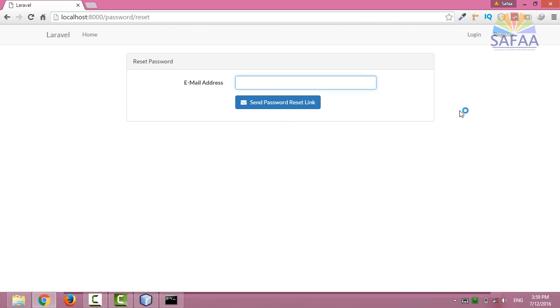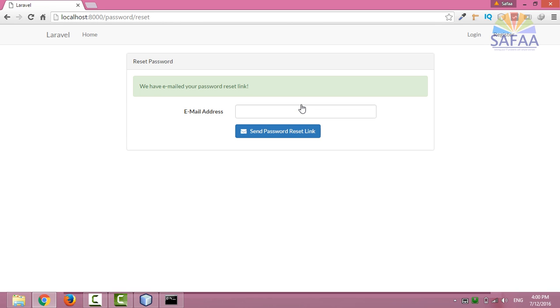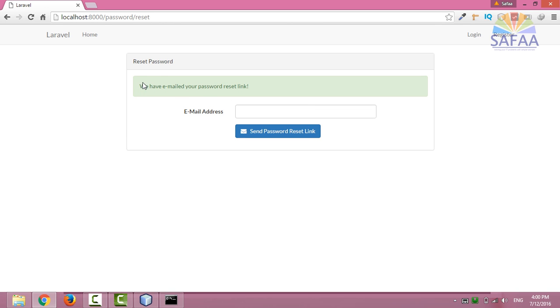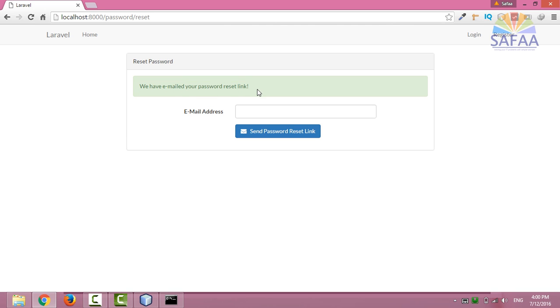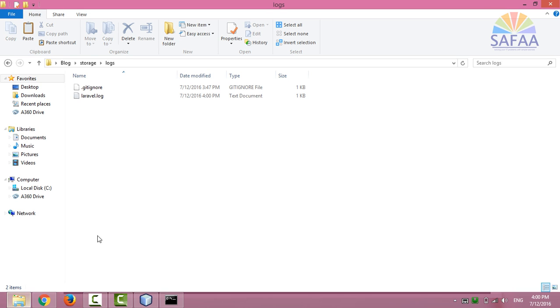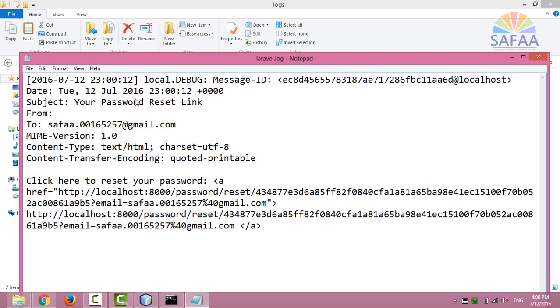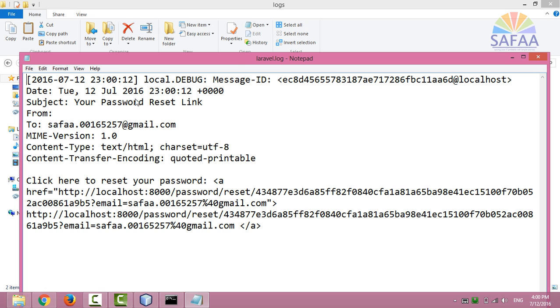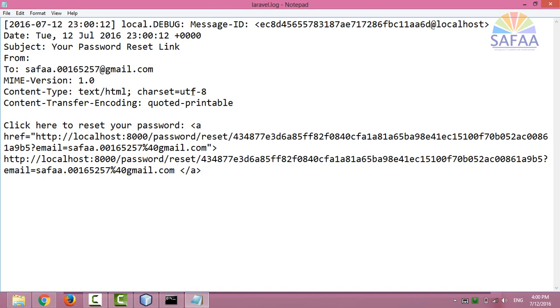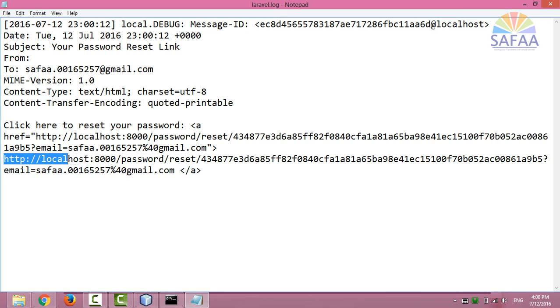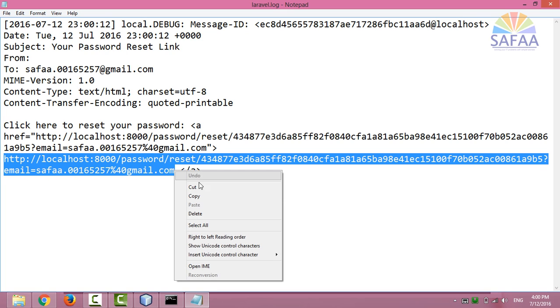Now insert your registered email to reset your password and click on send password reset link. We have emailed your password reset link. Good, let's check the logs file. This data is meant to be sent by email, but for local development I save it in logs. Now copy the reset link.